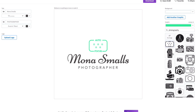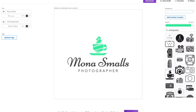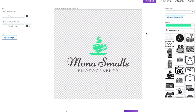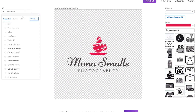I want a graphic that says Photography, but also one with a feminine and modern touch. This one is perfect. Now I'll choose my color scheme. I'll remove the background color from the logo because I want a transparent background that I can use more easily in a number of places.